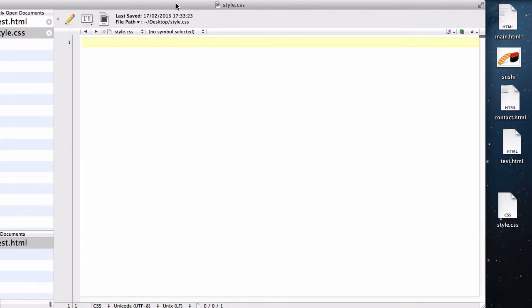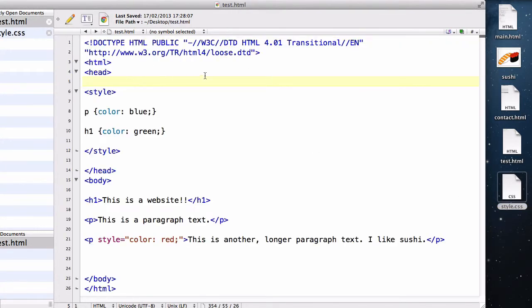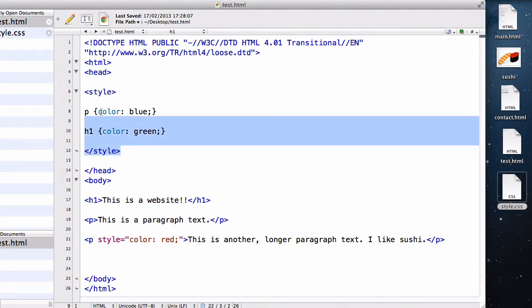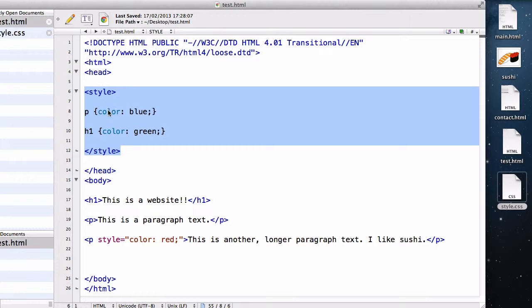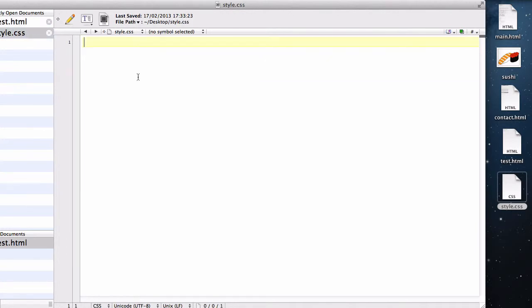So now we have this style.css document over here. Now, in our HTML document, we have these styles, and now we don't need these anymore, because we can put these into our style.css, so I'm going to delete this, and in our style.css, write in, just like we wrote within our style tag within the head tags in the HTML document.